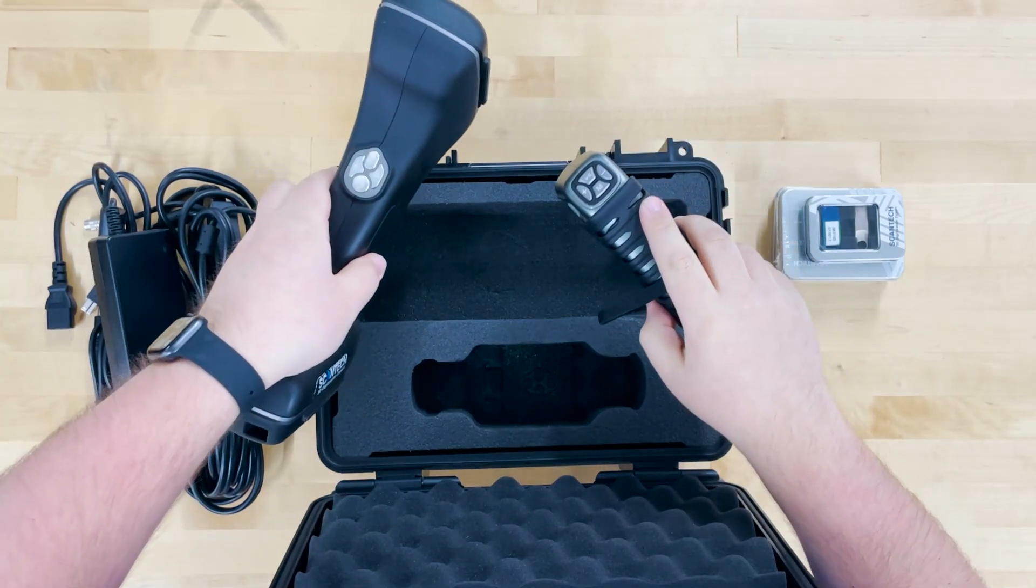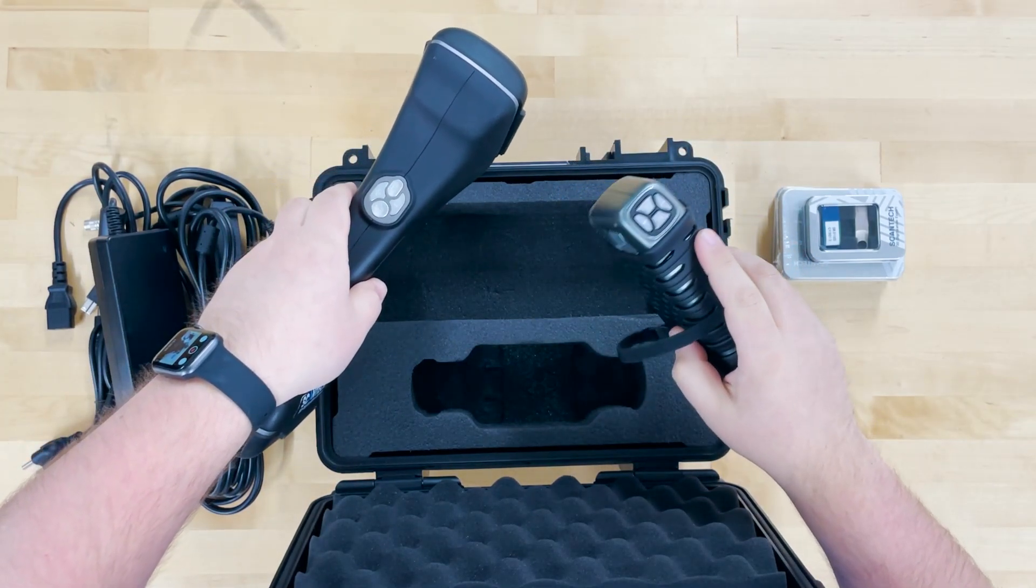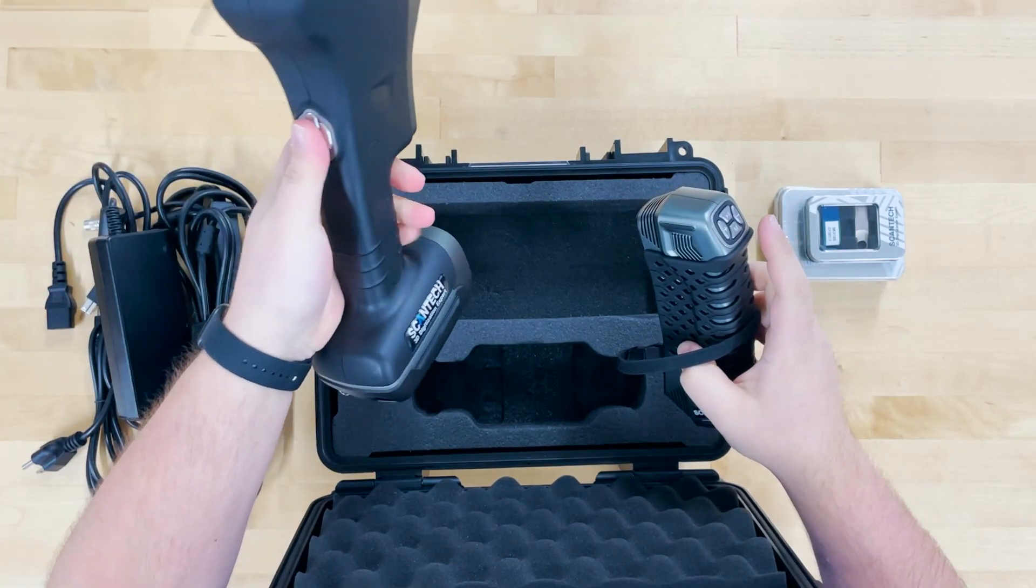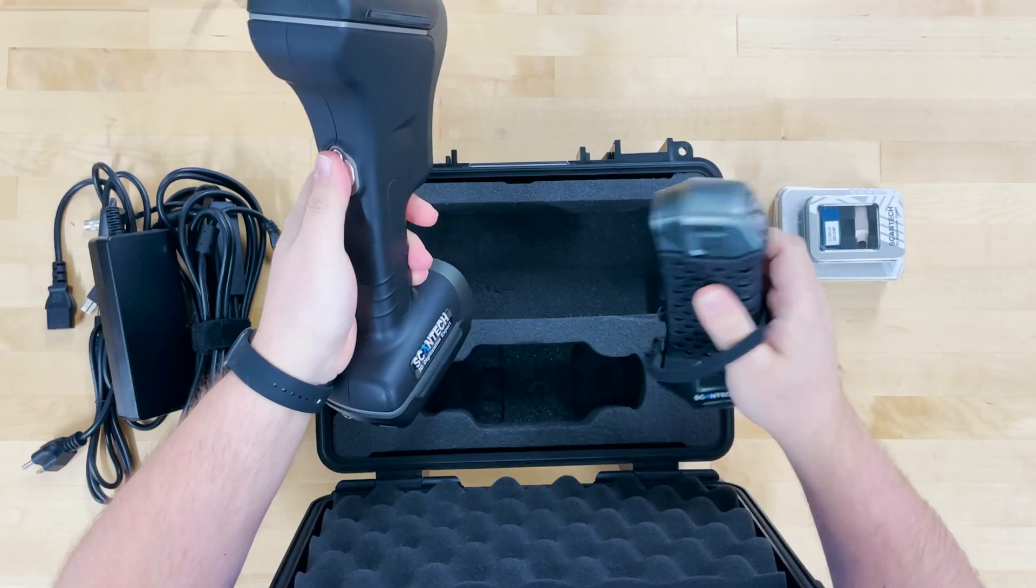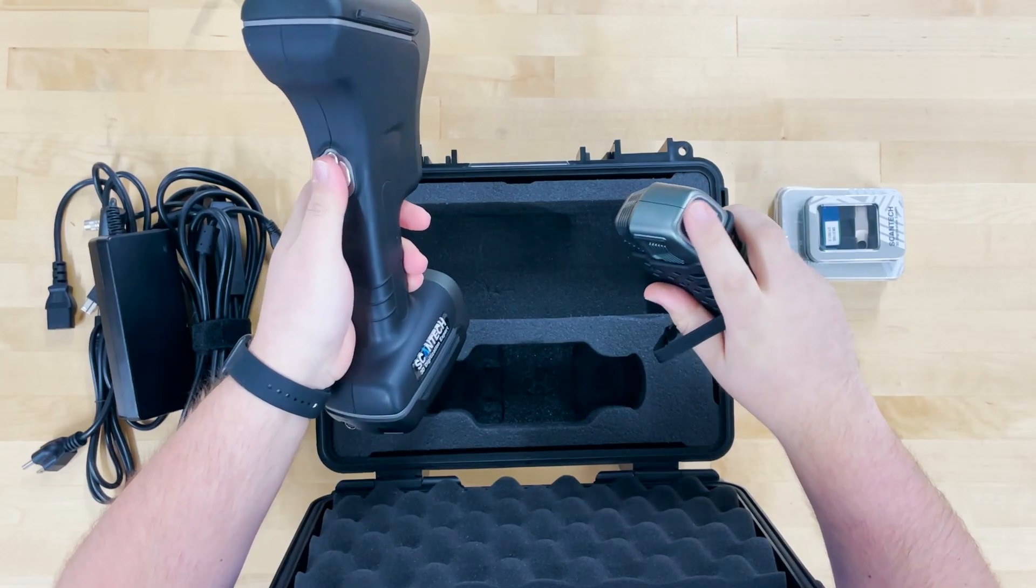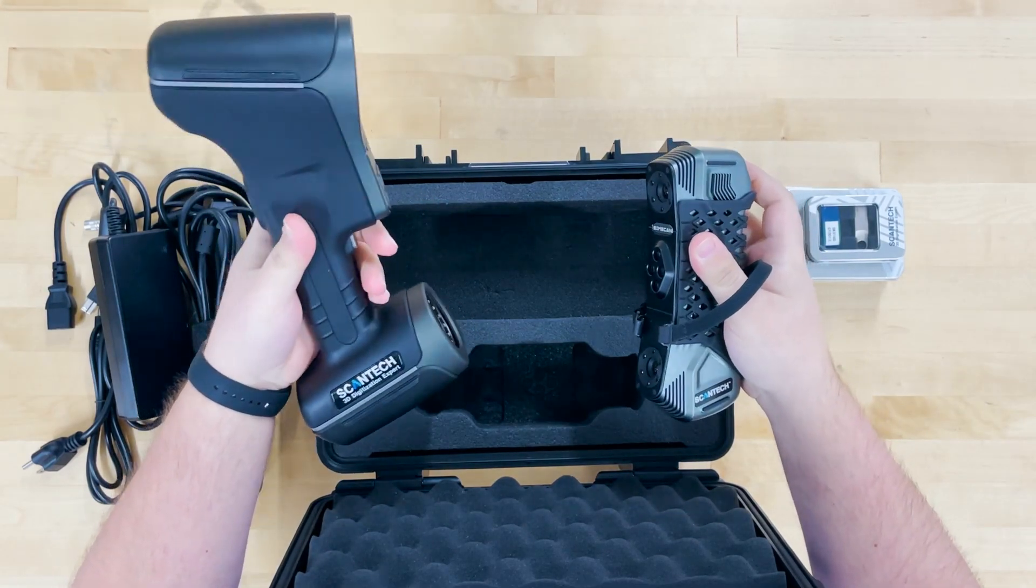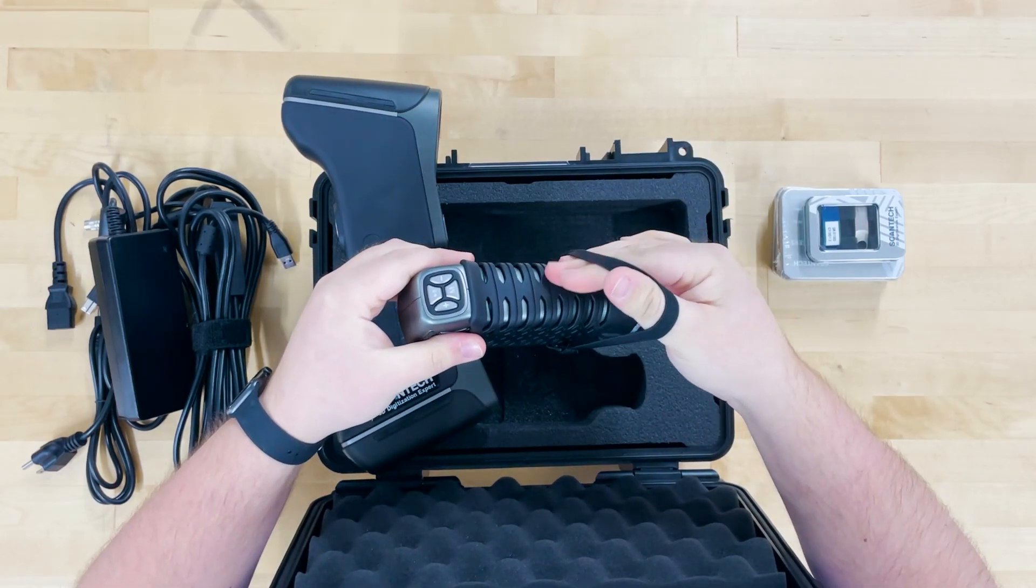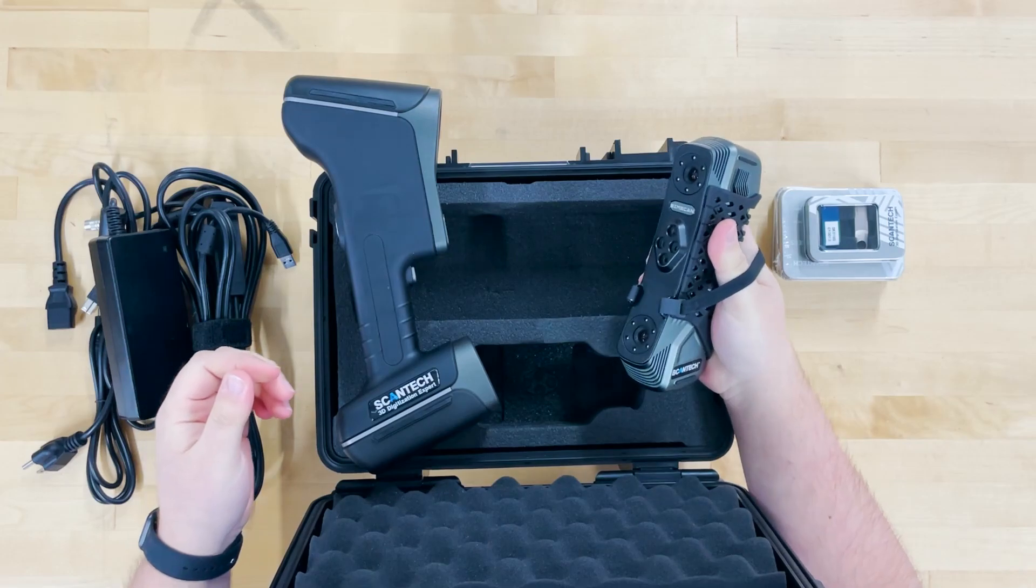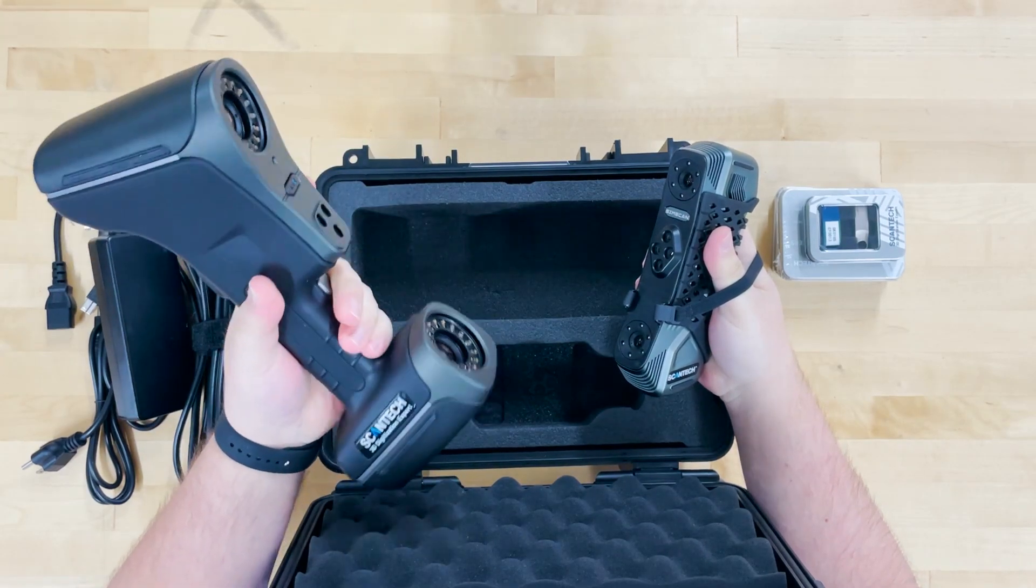Controls layout are really similar. Still four buttons. Same kind of layout on the back here. With the Axe, you kind of grip them and reach those with your thumb. Whereas the SimScan looks like you're intended to hit those with your pointer while you're scanning. Also got this lanyard here on the SimScan.